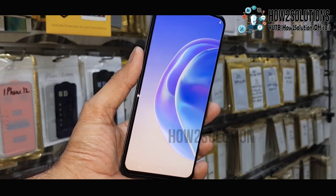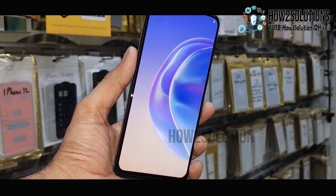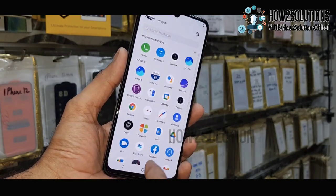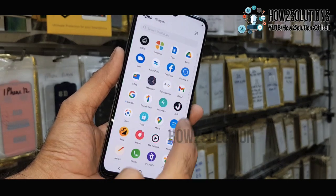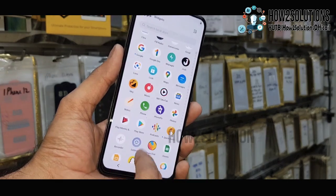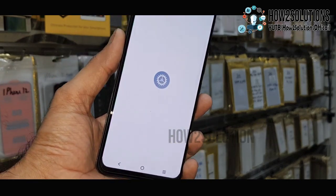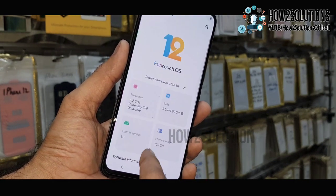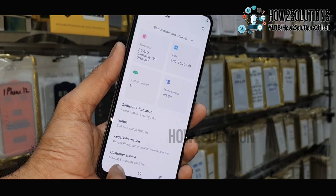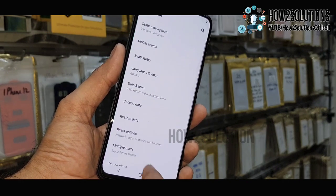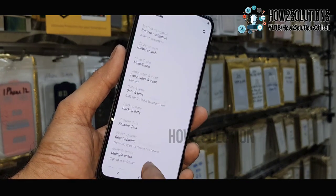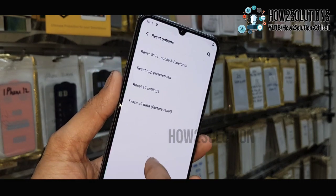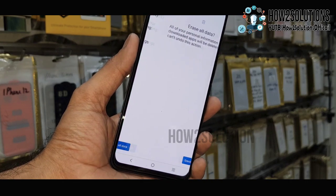If you want to factory data reset your device, you can do so. If you like this video, hit the like button and share it with your friends. If you have questions regarding this Vivo solution or other solutions, you can ask in the comment section. Now we are going to factory data reset — select the Reset option and then Erase All Data. Thank you for watching, see you in the next video, bye!